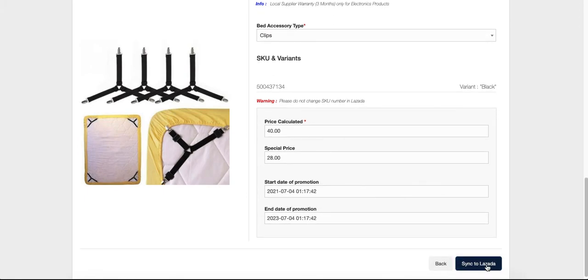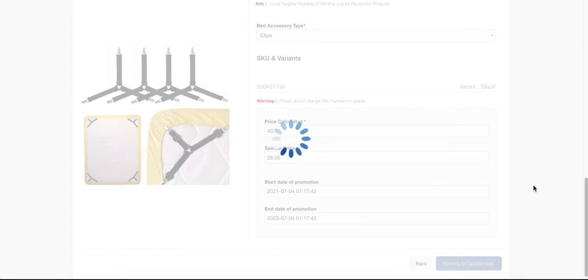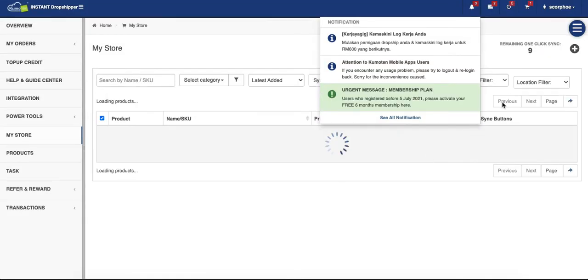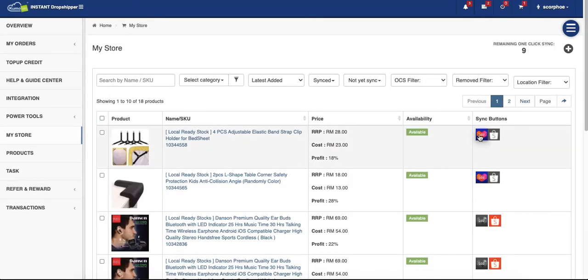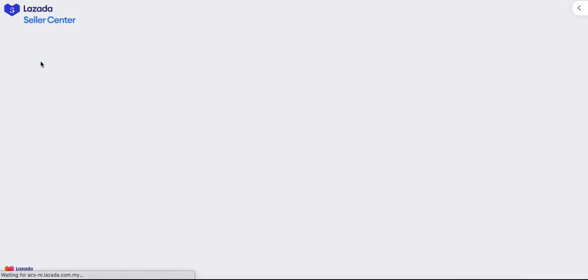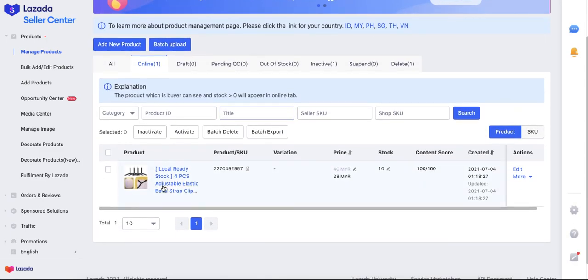Check the price and everything, then just click 'Sync on Lazada'. You will get a reply from Lazada whether it was successful or if there's any error. It shows successful! Back in my store, the Lazada icon is now colored because it's been synced. Let's check — go to your Lazada Seller Center, manage product, and here we go, it's ready and on sale now.